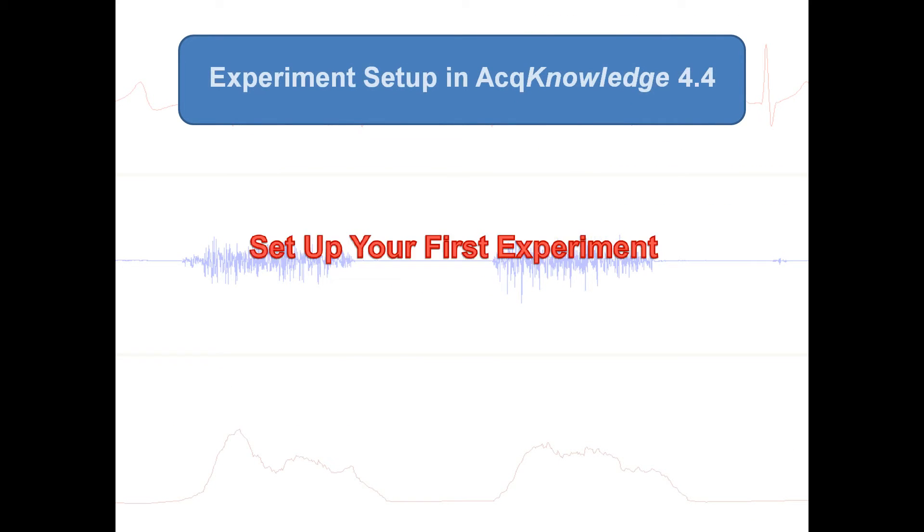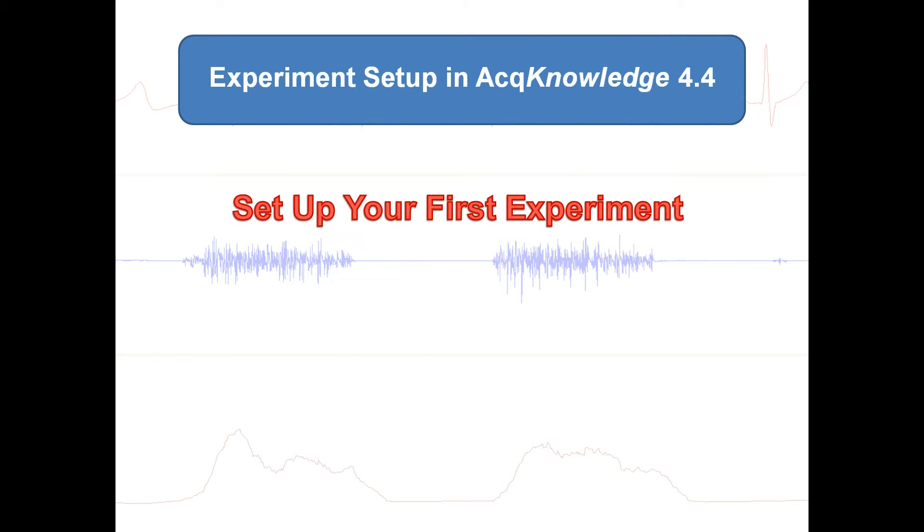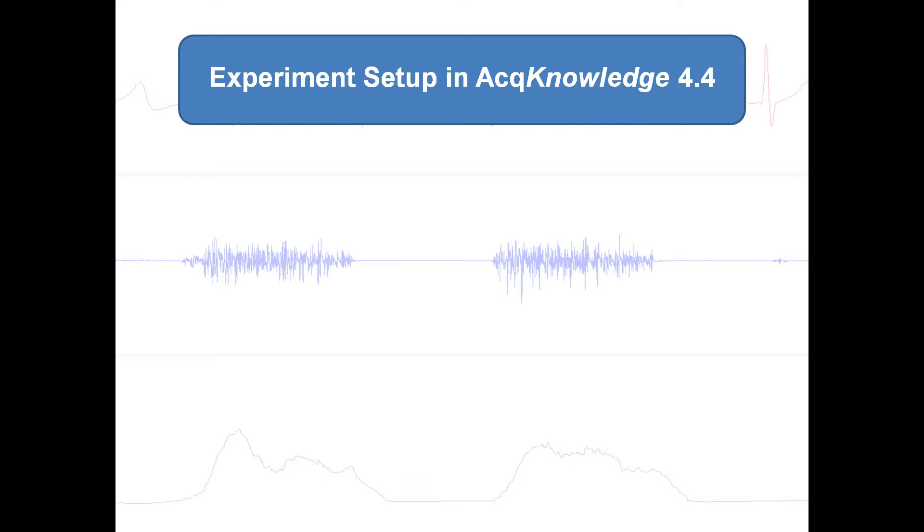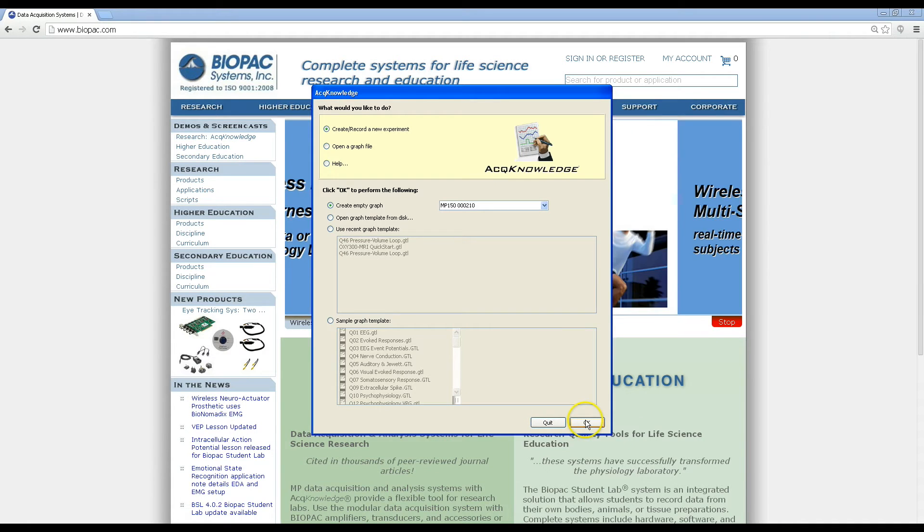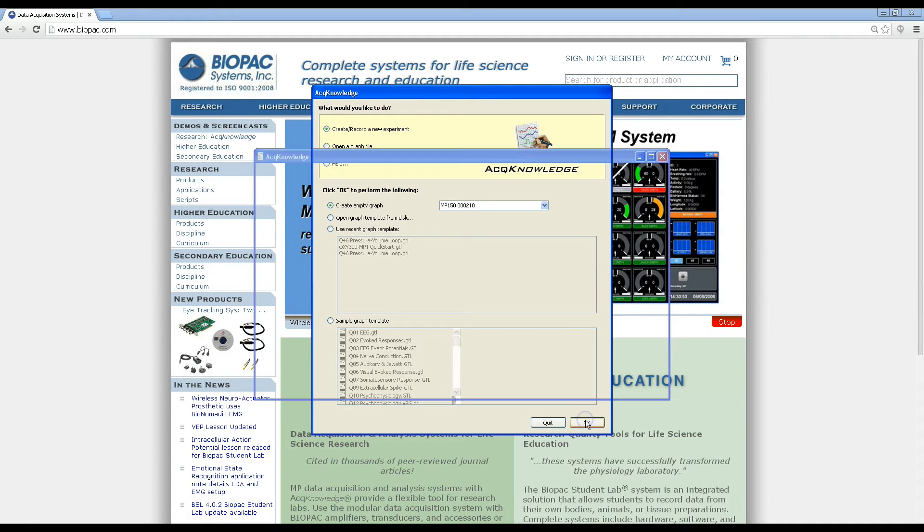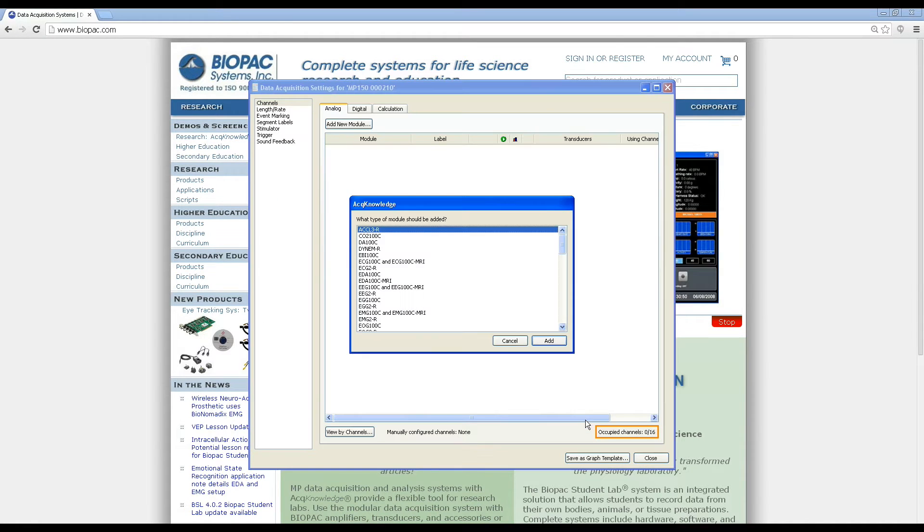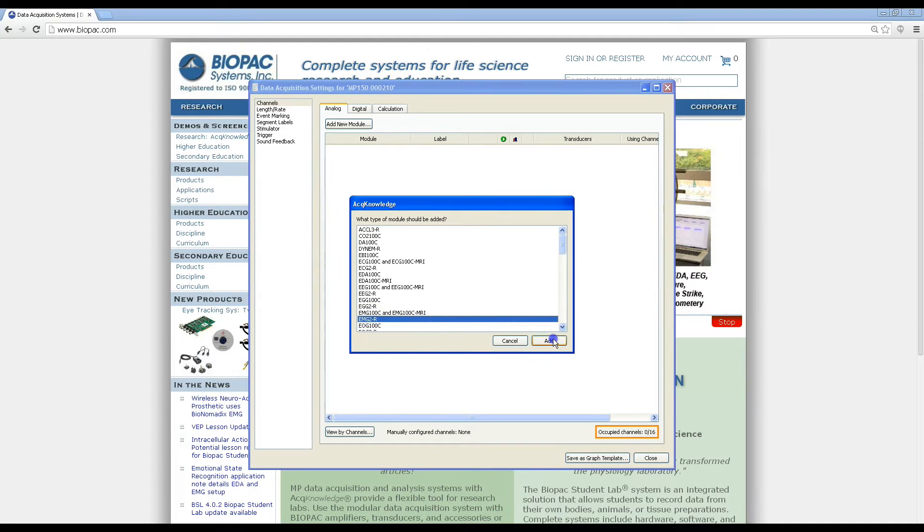Here's an example of setting up your first experiment. When you go to create your first experiment, AcqKnowledge will launch the new data acquisition settings window.